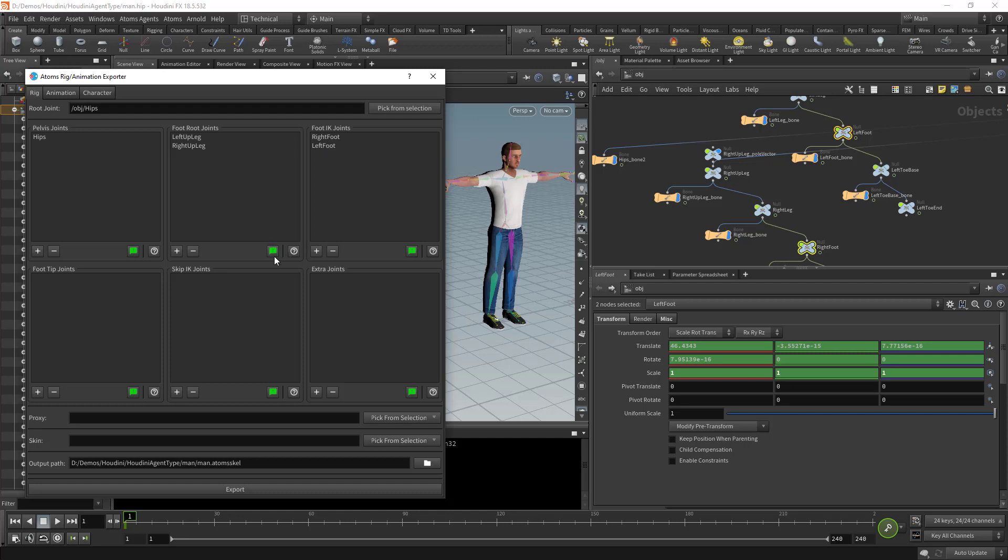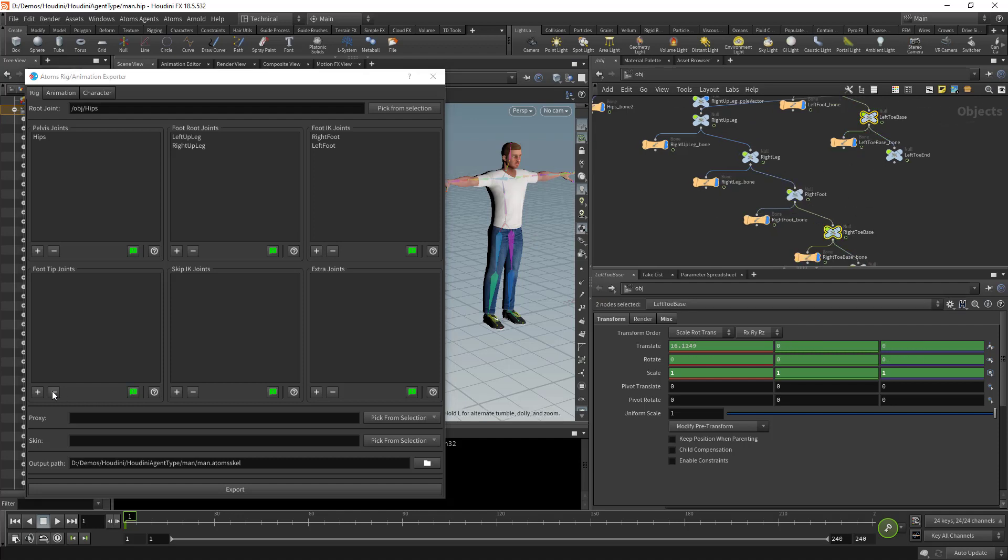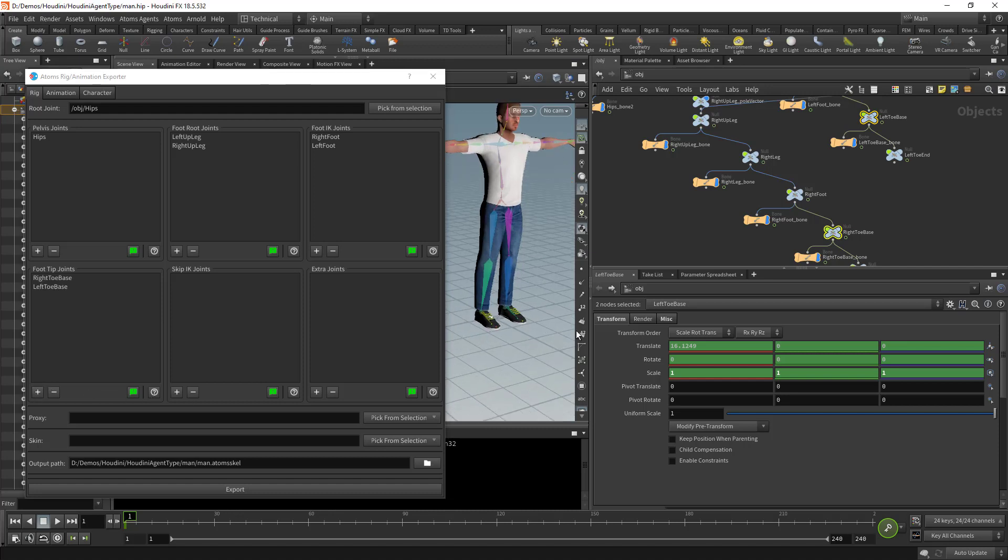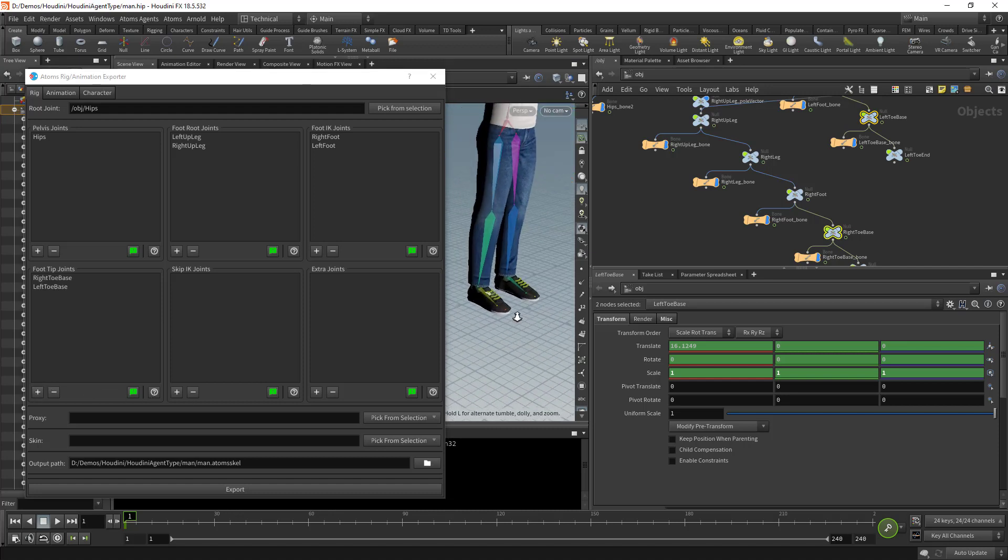As you can see, as soon as I added these two items, the sanity check button went back to green. Then here I'm going to add the right toe base and the left toe base, which are basically the tip of my feet, the joints that are attached to the ground.